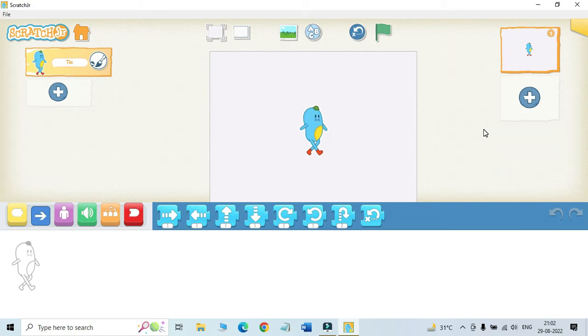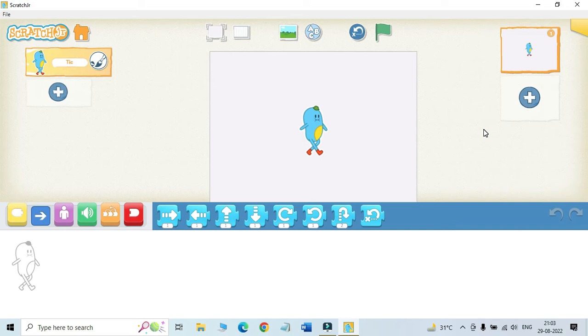So now in this lesson we will learn about animation in Scratch Junior. At first, if you know what is animation here, in the previous chapter you have already learned how to create simple scenes by using the characters in Scratch Junior.